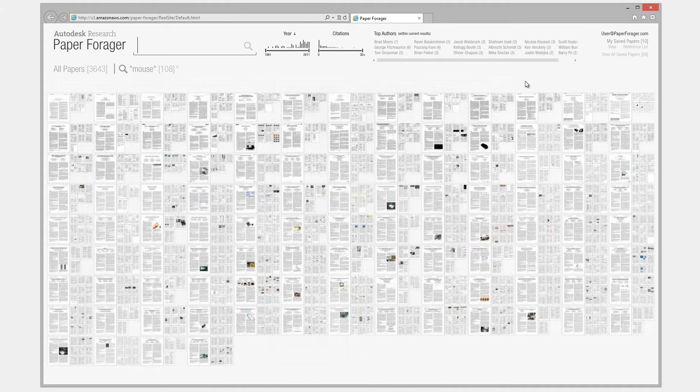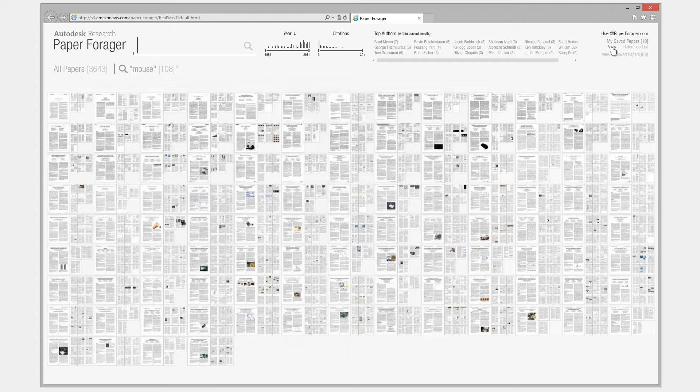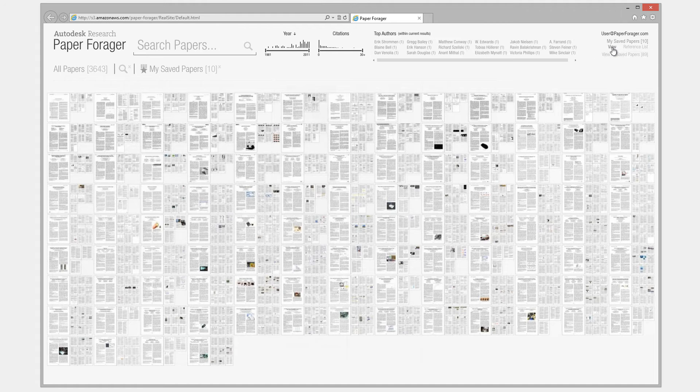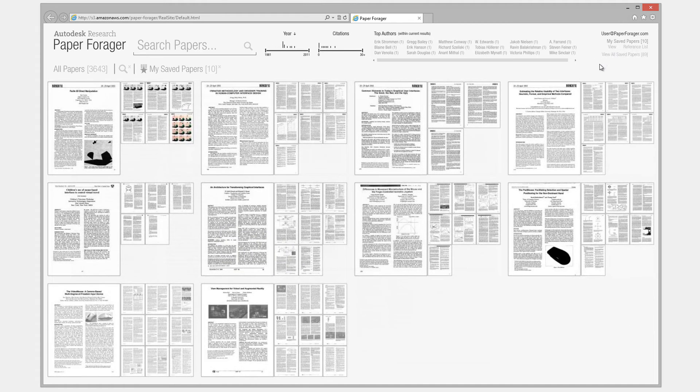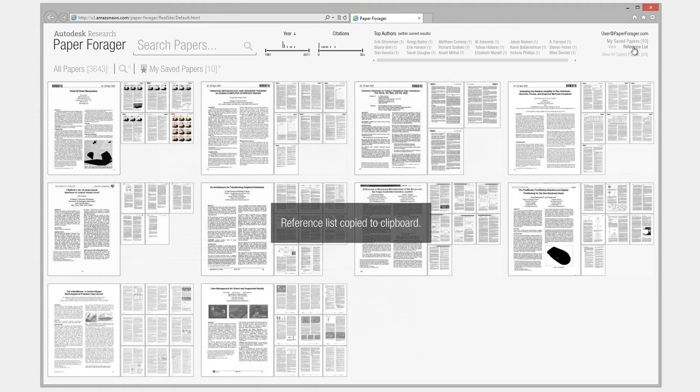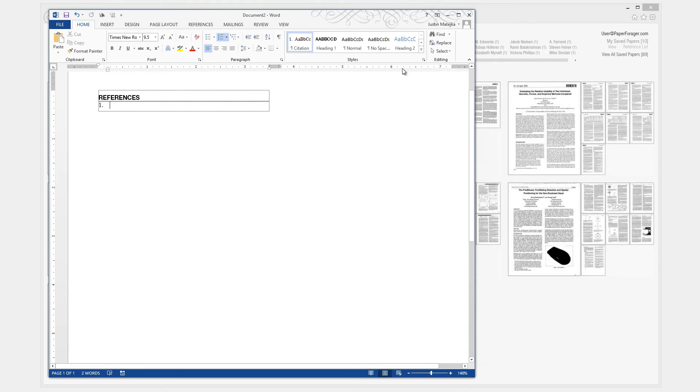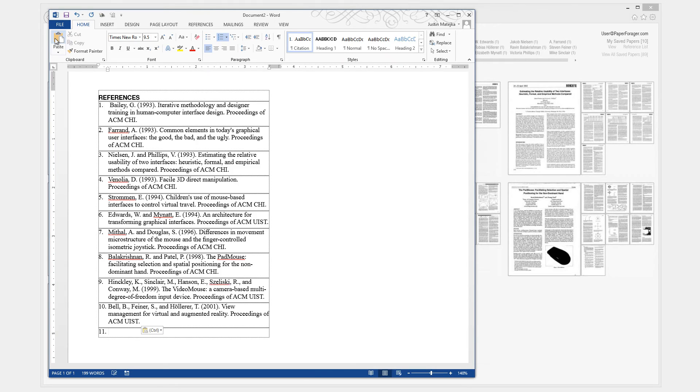The saved paper controls allow the user to view their collection of saved papers. Clicking the Reference List button copies a formatted list of references suitable for pasting into a research document.